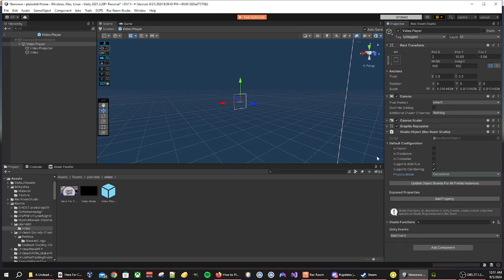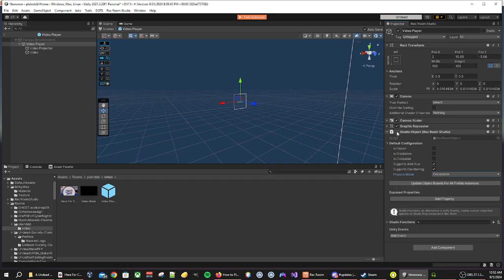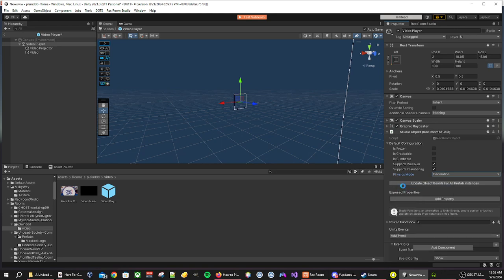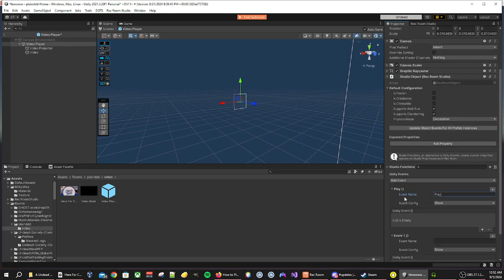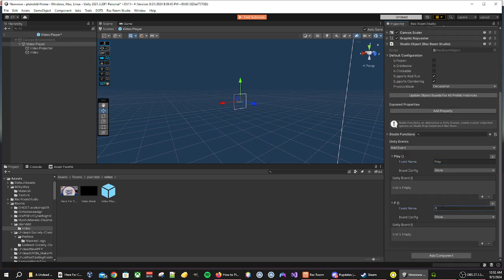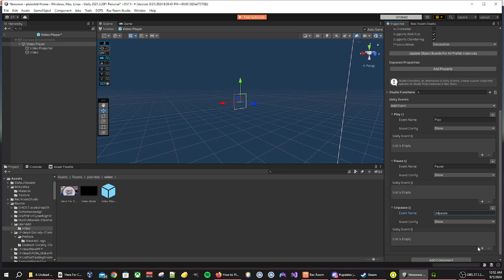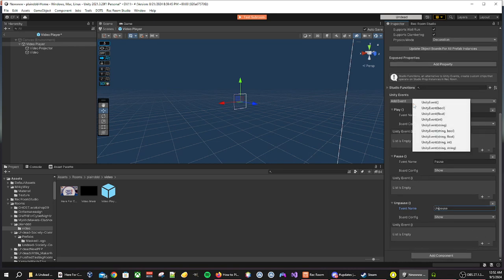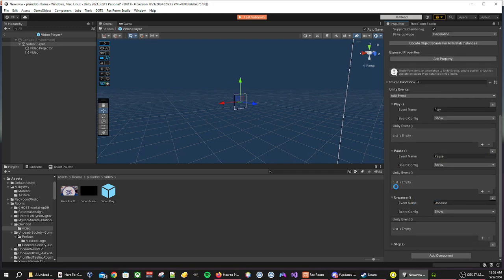Now we are going to get into the fun part. We are going to add our events that will allow us to play, pause, unpause, and stop. This will get a little repetitive, but stay with me. We want to go to the bottom of the studio object component, find Unity events. We want to add an event, add element, this one we will call play. We will add another one, pause. And then we will add another event, unpause. And stop.